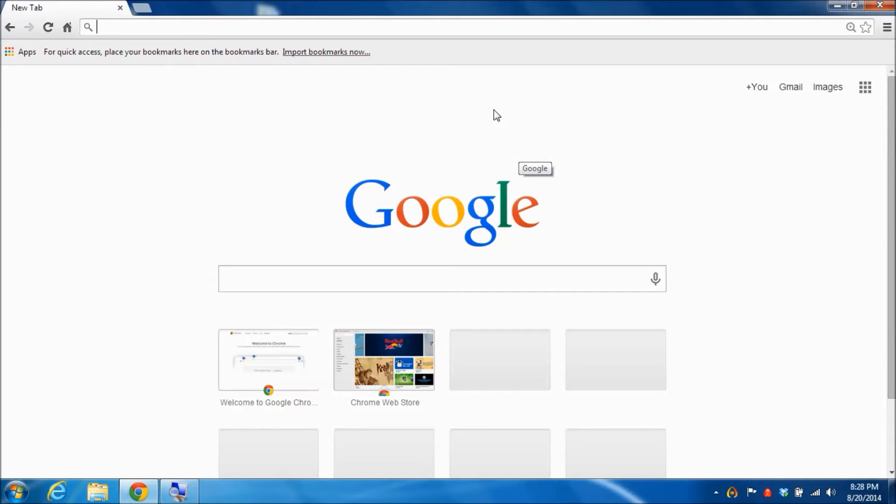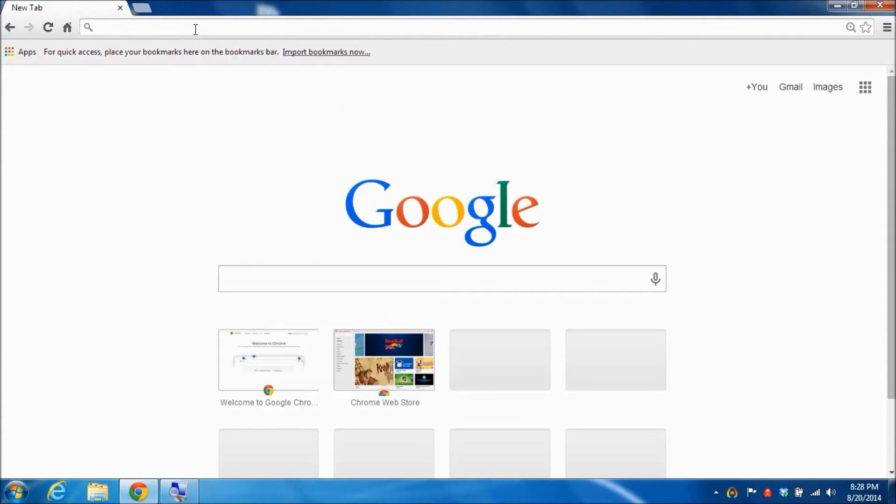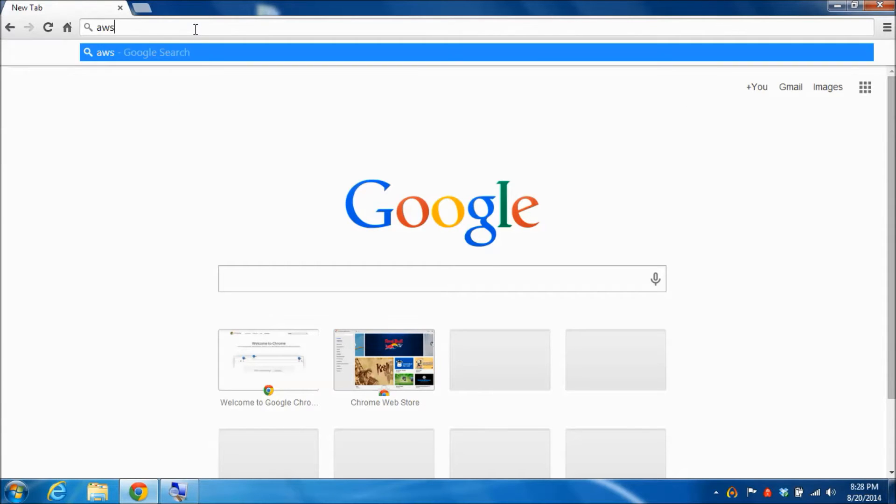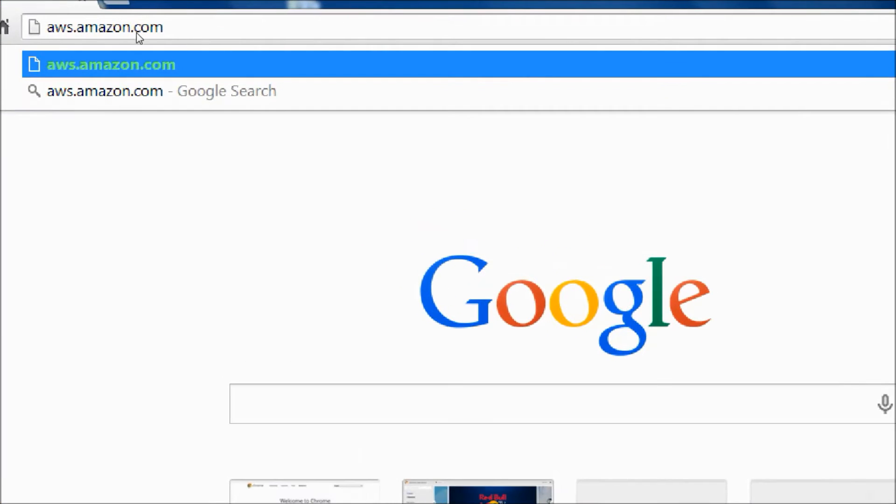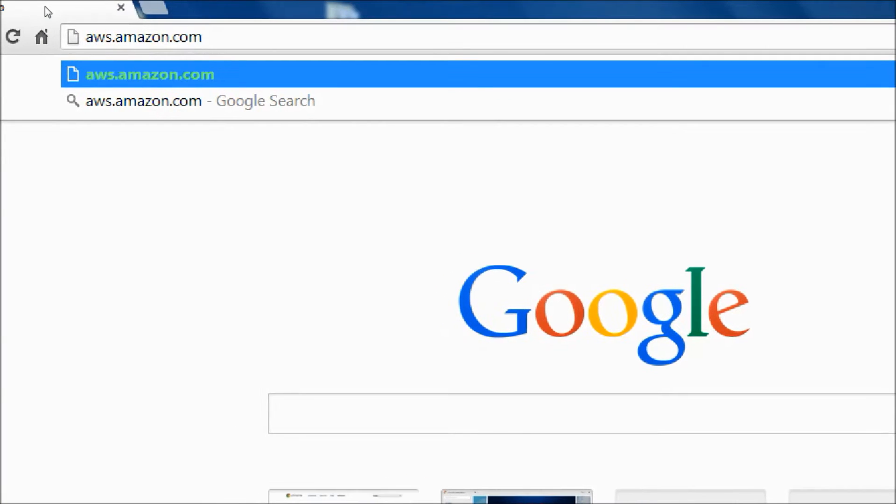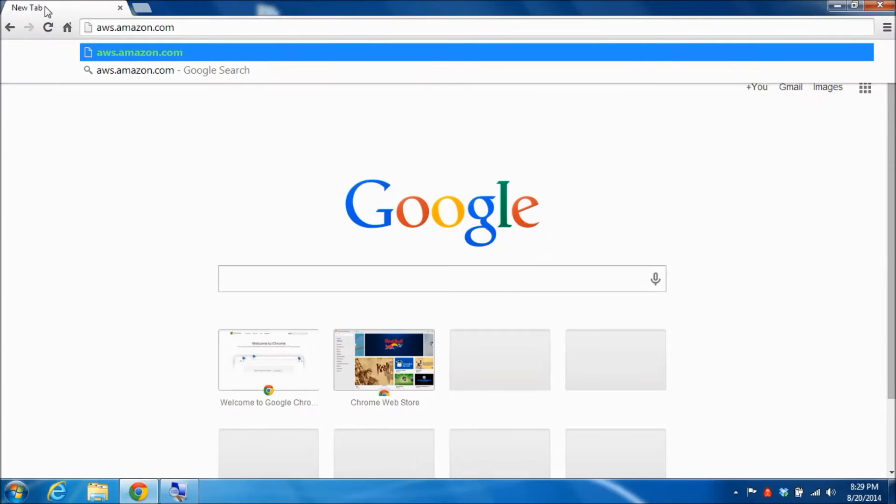The first part of this process involves setting up an Amazon Web Services account. To do so, you navigate to aws.amazon.com, so you can see what I've typed in and go ahead and hit enter.